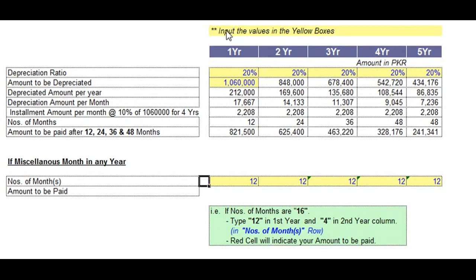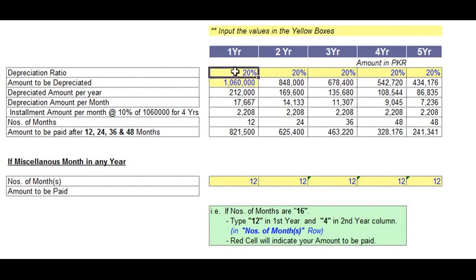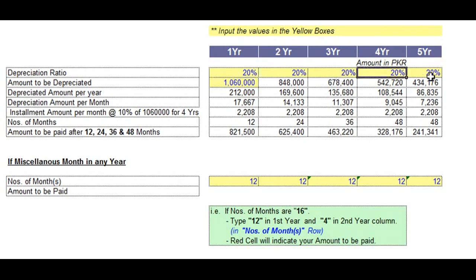So let's see the instructions: input the values in the yellow boxes. What is the depreciation ratio on the first year, second year, third year, fourth year, and fifth year? This is the amount to be depreciated.